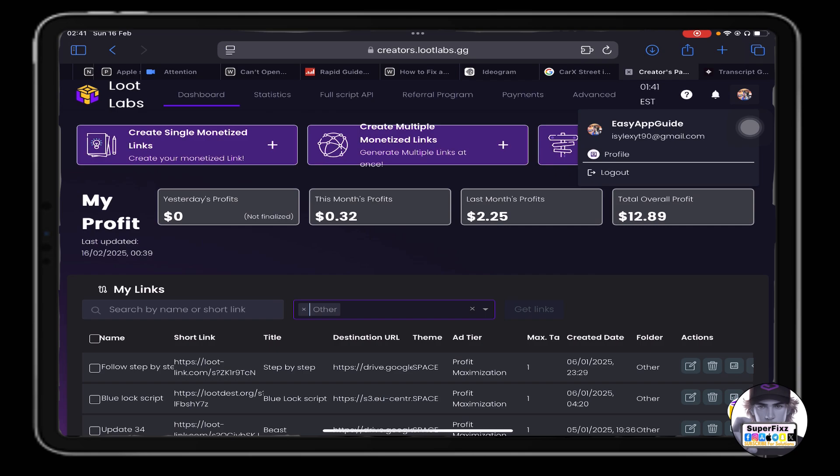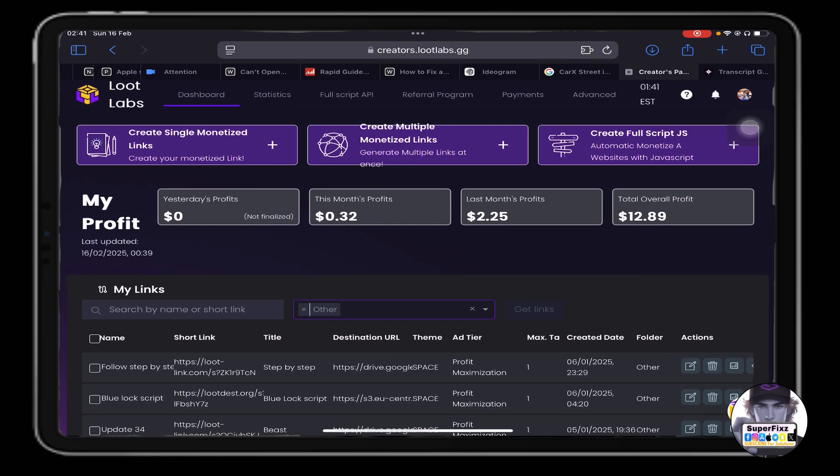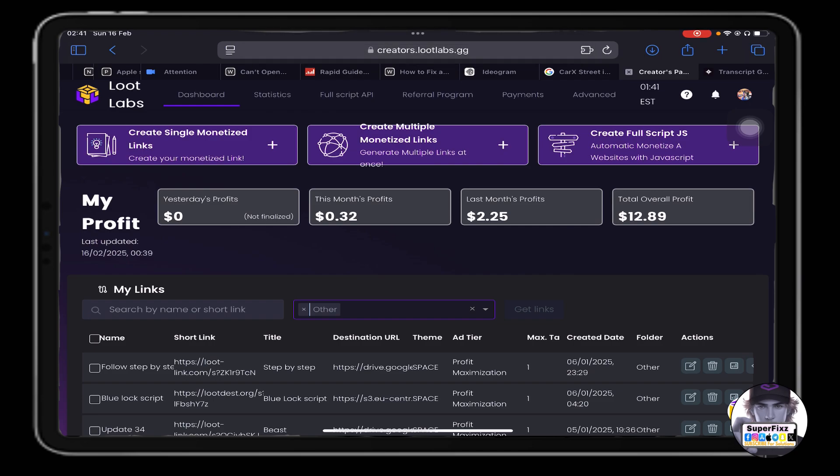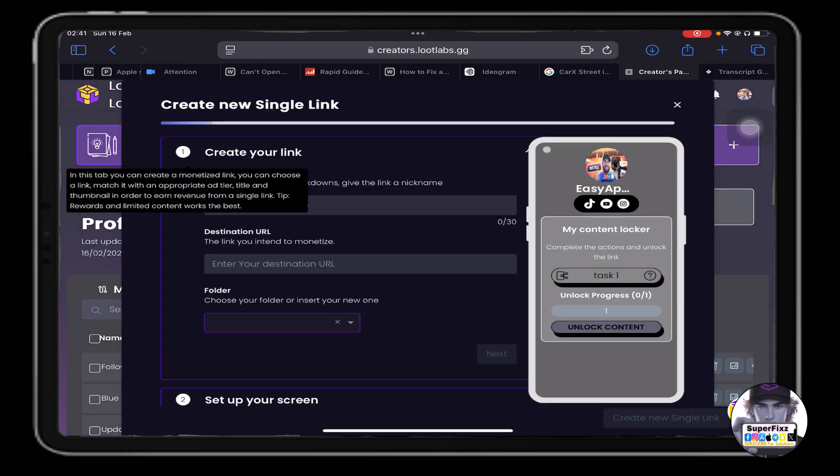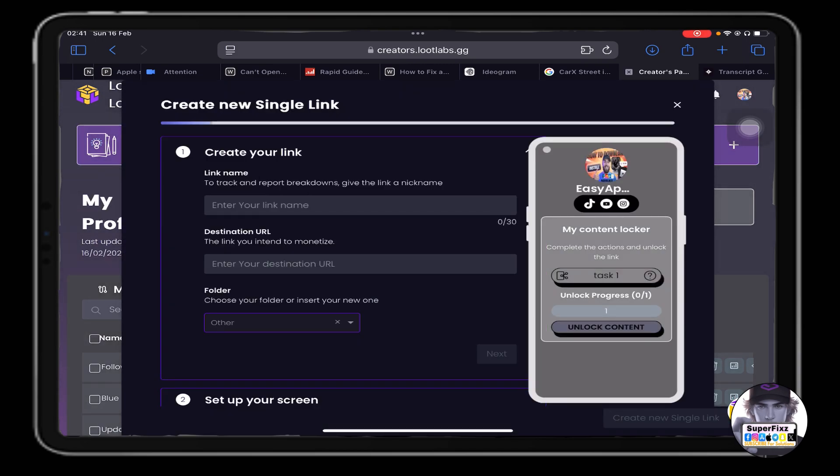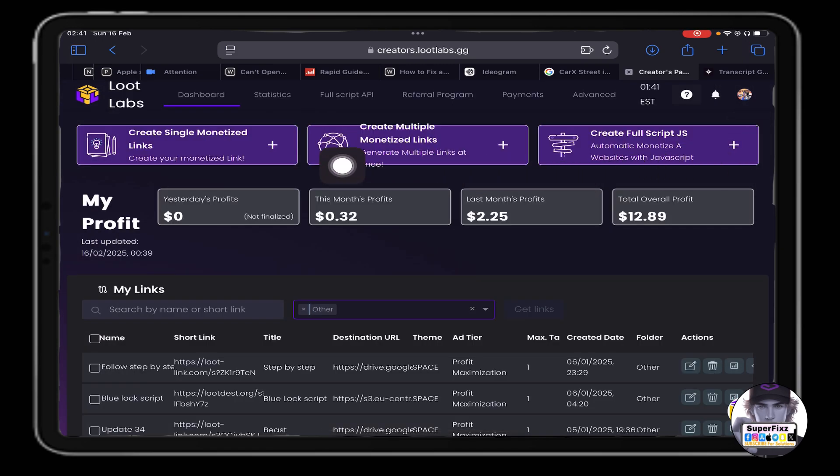Once you register your account - I hope you can register the account, it's like making a Facebook account - once you have done that, it will interface like this. Basically all you need to do is click create a single... I'll show you again, you need to click up here.